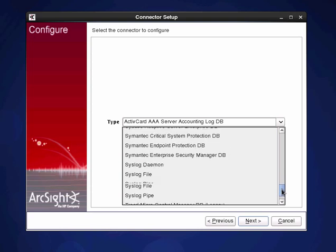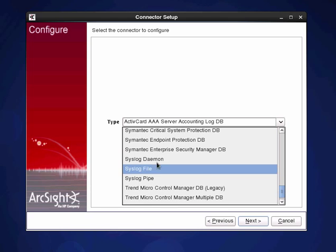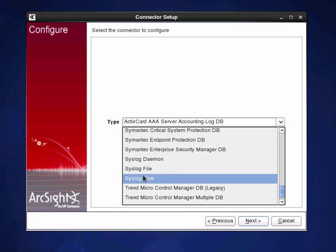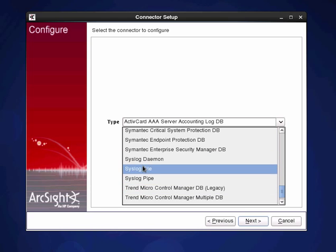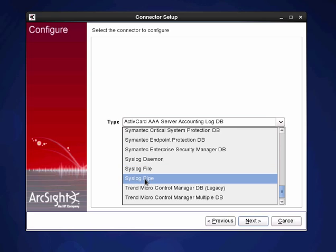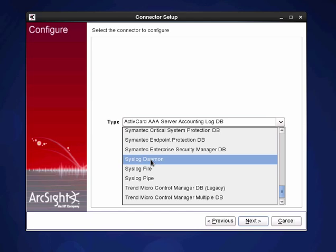Actually what I want to do is the syslog one. There's a couple of options here. If I wanted to read a file I can tell it which file. If I want to read a pipe I can give it a pipe. And if I just want to have the daemon receiving this syslog data off the network then I would select that.